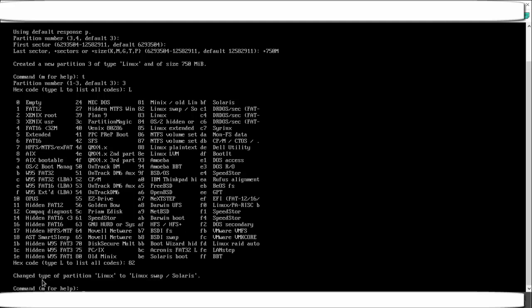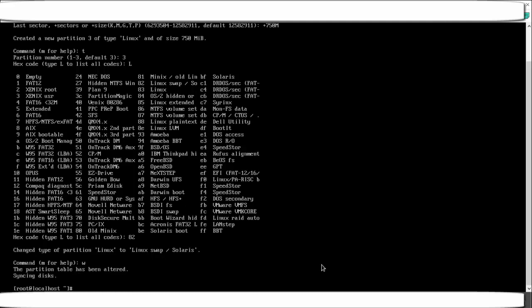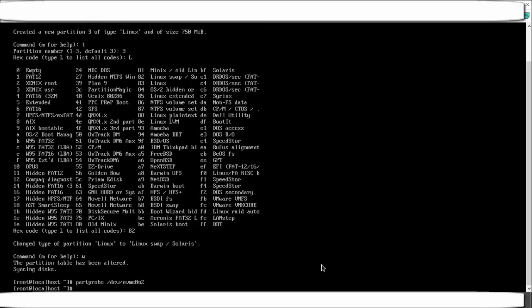Type 82 to select Linux swap. You will see the message: 'Changed type of partition from Linux to Linux swap.' Press w to write the table to disk, then run 'partprobe /dev/nvme0n2' — no error means it succeeded.